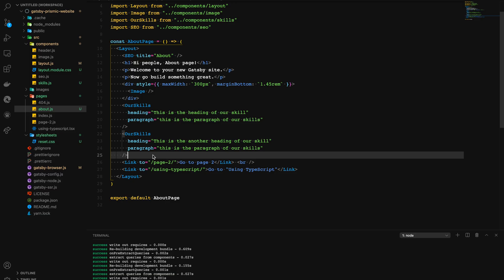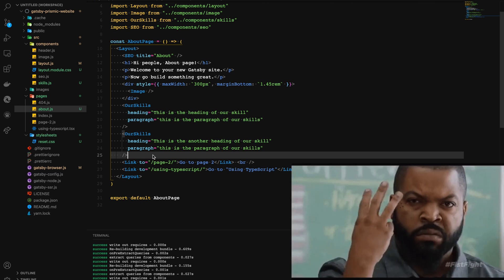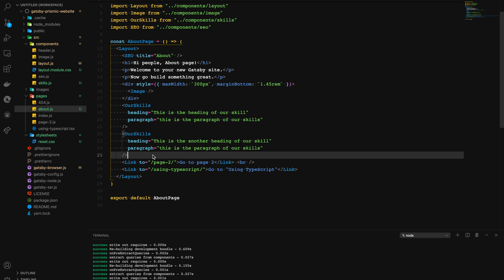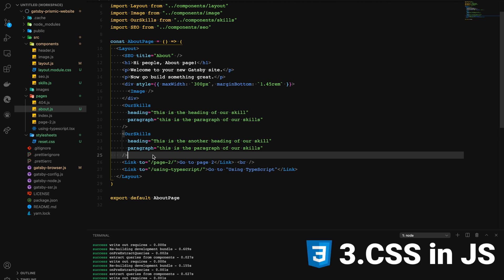Now let's talk about adding styles to our Gatsby application. It resembles the same way we add styles to a React application. There are three ways to use CSS in Gatsby: first, plain CSS; second, CSS Modules; and third, CSS-in-JS.